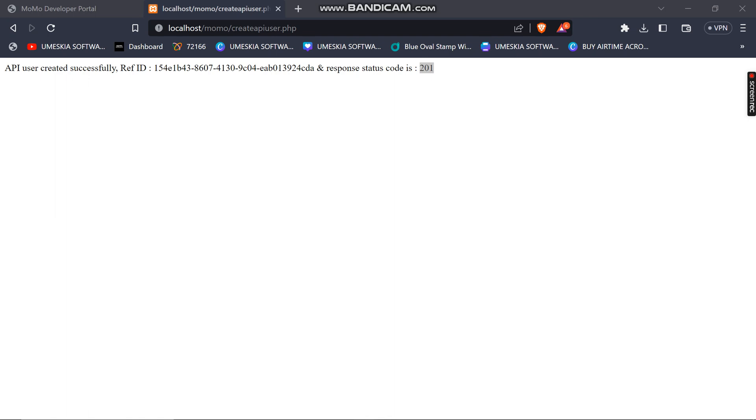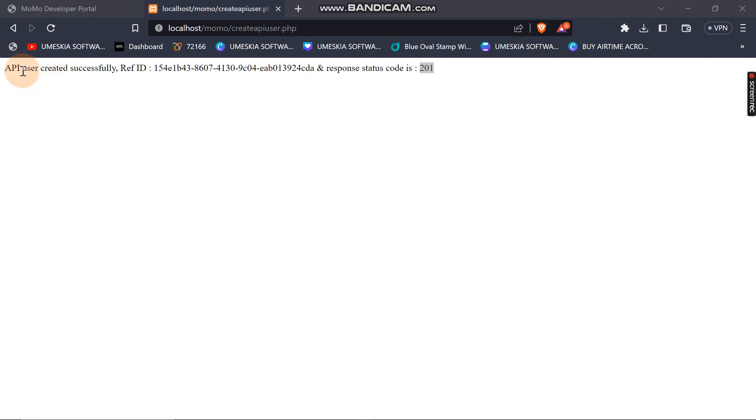Hey, welcome once again to this video — video three. If you didn't see the other videos, please go and check them out so that you can understand what is going on. In the previous video we created an API user.